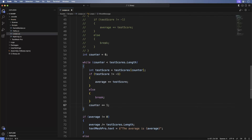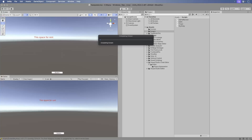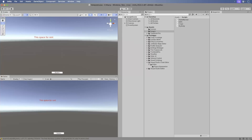This looks exactly like a weird unconventional for loop, but it works just the same. Save, switch back to Unity. Run the game and it runs like before.